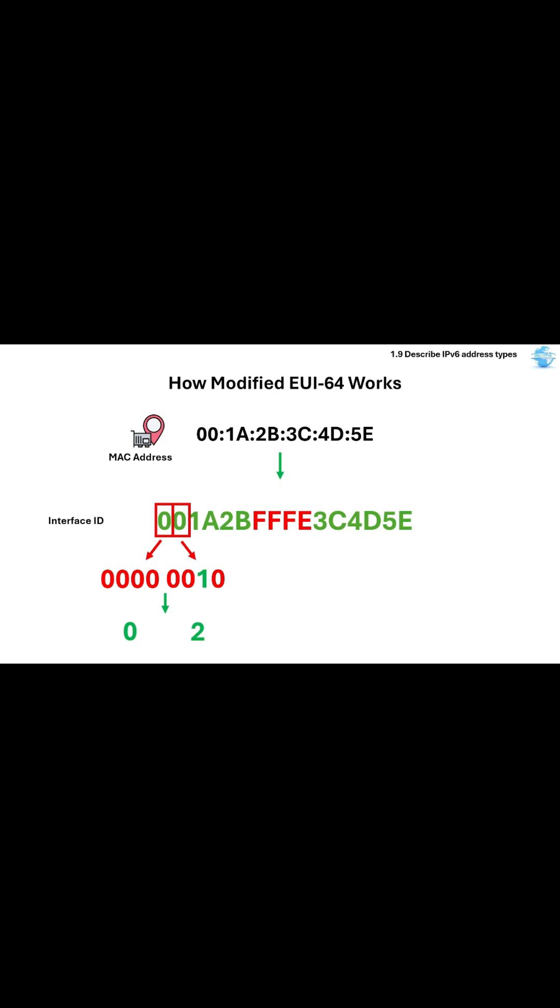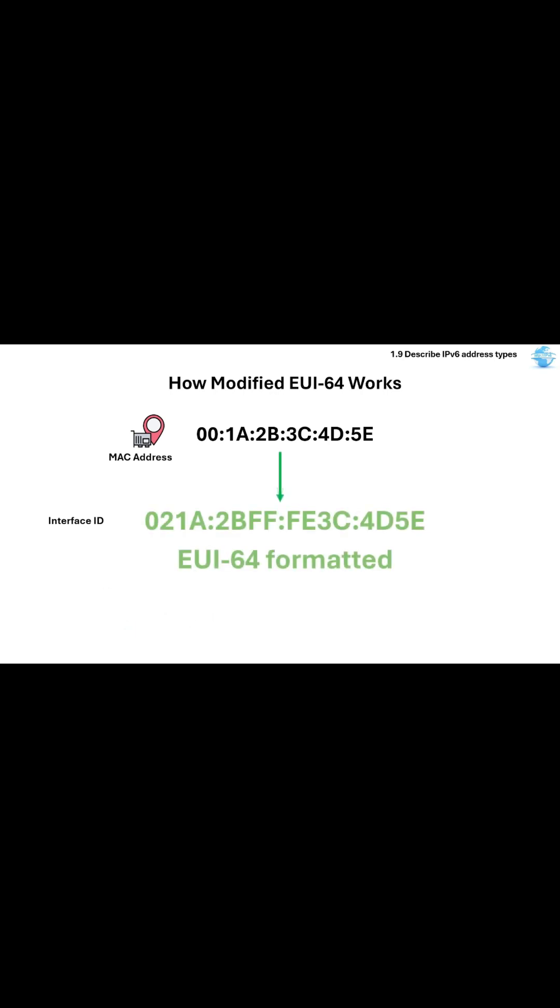So we now have the new 021A in the beginning of the EUI-64 formatted interface ID. Thank you.